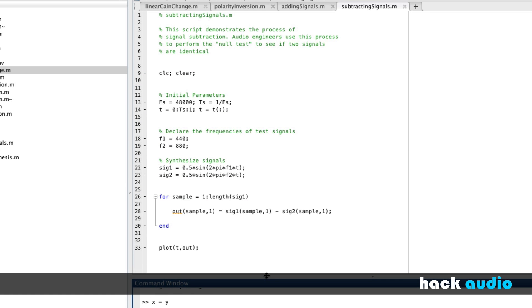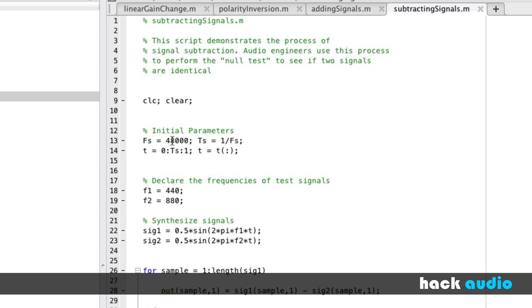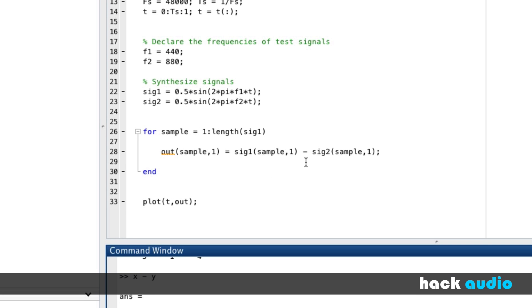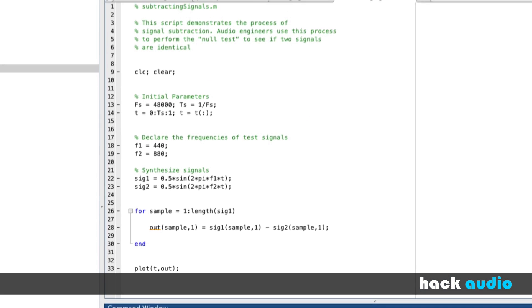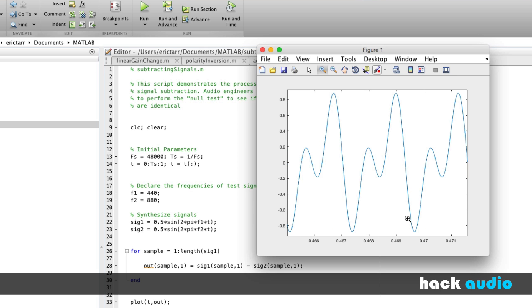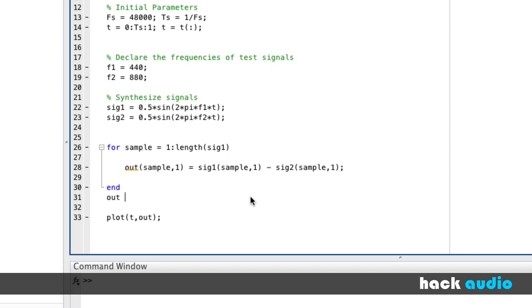Now let's look at an M-file that performs these same operations with audio signals. I've copied over the commands from when we were adding signals — we clear things out, declare initial parameters, declare frequencies for our test signals, synthesize those signals, and go through a loop. Before we had the addition operator; now we use a subtraction operator instead. We then plot the result. Keep in mind we can also do this without the loop by writing signal one minus signal two — MATLAB will automatically perform the array subtraction.